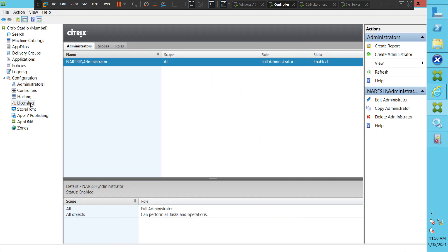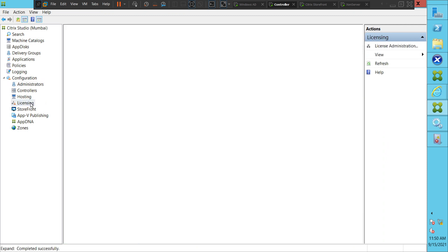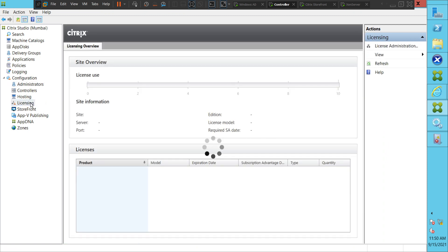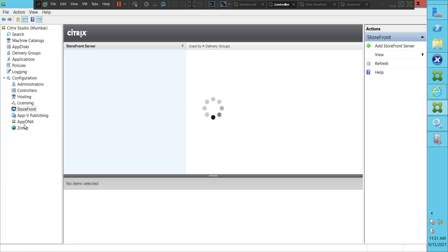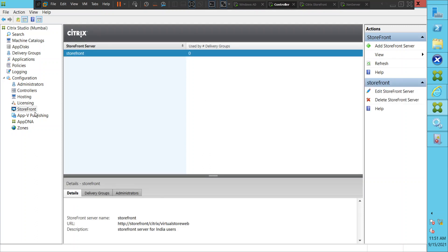You can also see the status of your licenses, and if you want to upload license files, you can do it from here using the license administration console. You can configure the controller with StoreFront from the Studio console, and you can also configure and create zones. So this is the high-level management of the Citrix infrastructure.